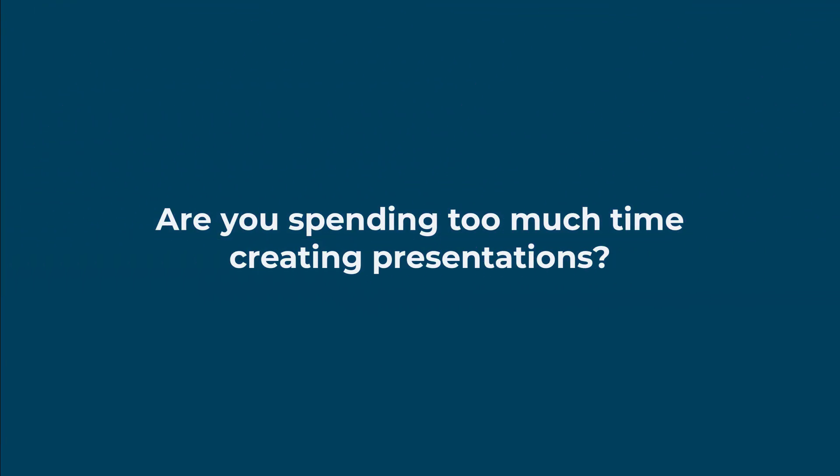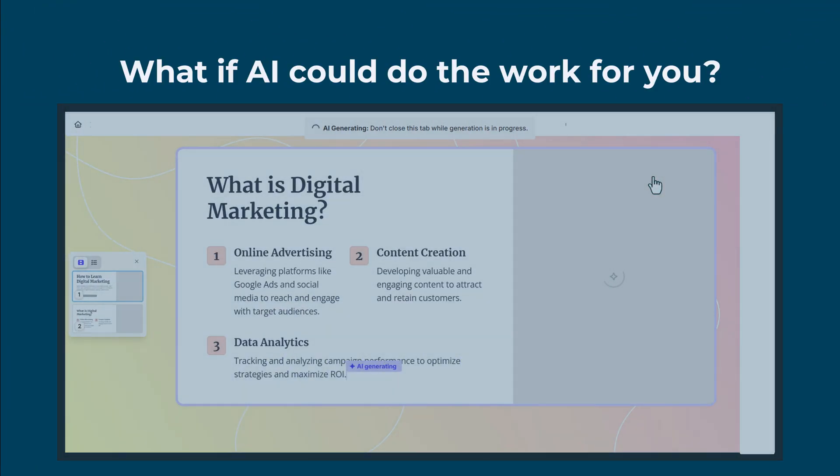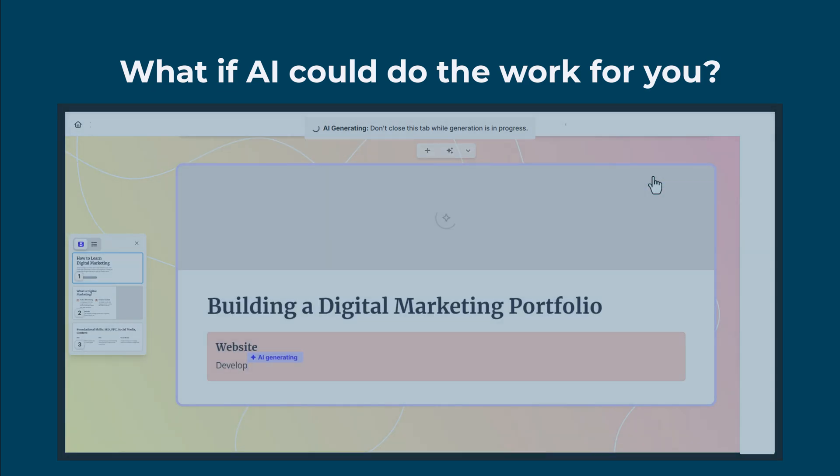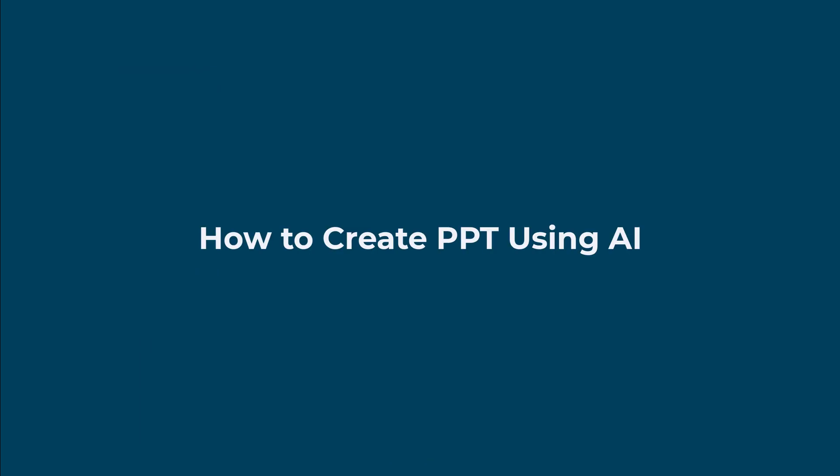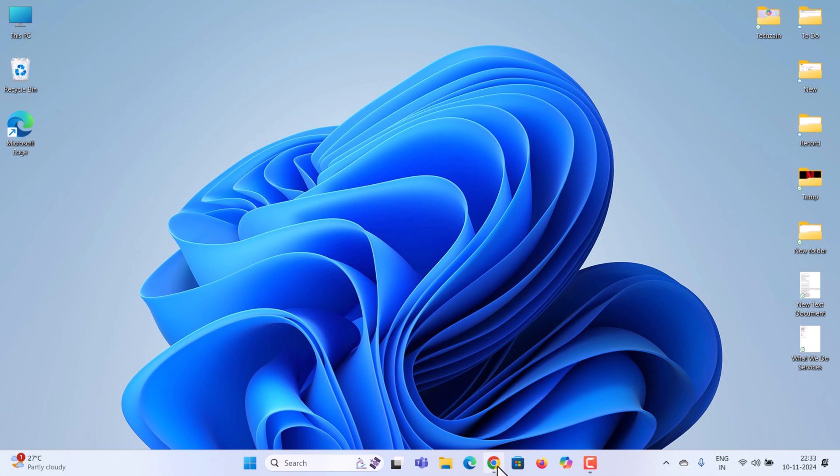Are you spending too much time creating presentations? What if AI could do the work for you? In this video, I'll show you how to create high-quality slides quickly and easily using AI. Let's get started.